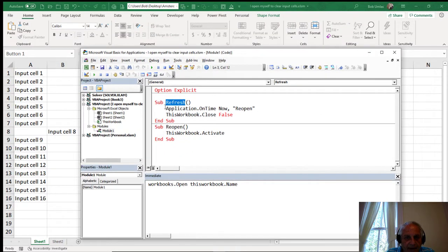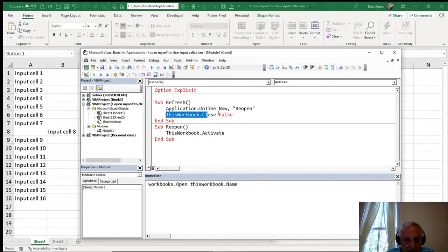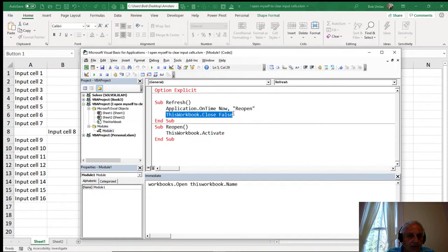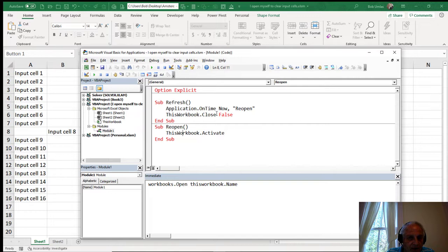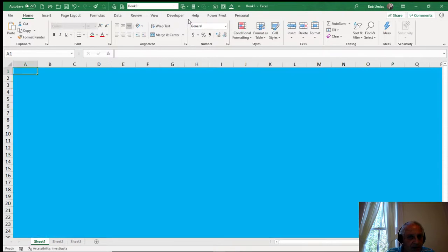And I say application.ontime now, reopen. And then I close this workbook. So by the time it wants to run reopen, the workbook is closed. There's nothing open, which is why you saw that workbook in the background for a moment, this blue workbook.